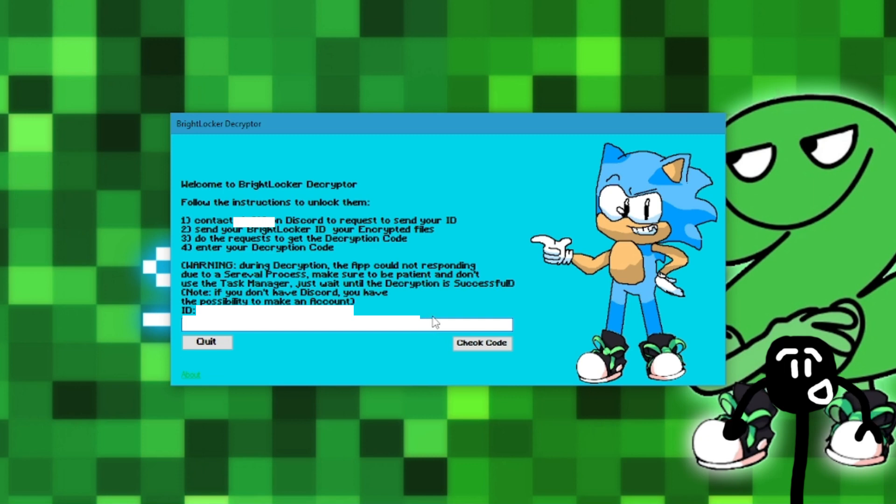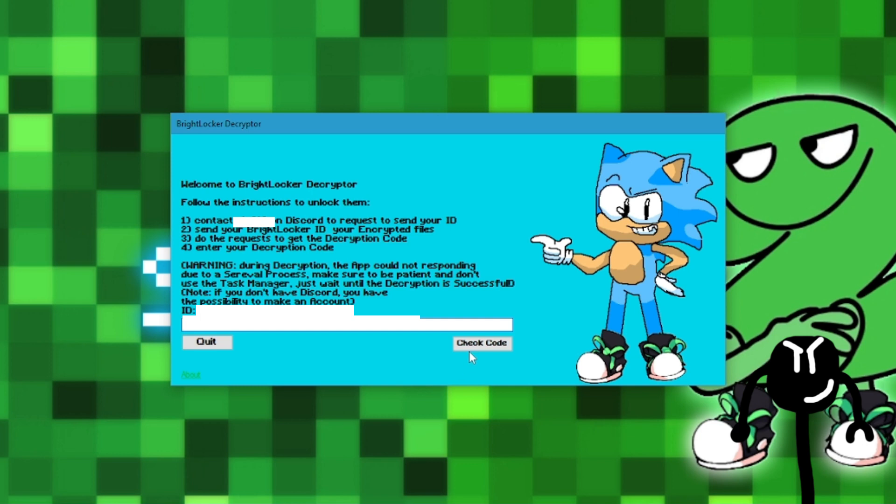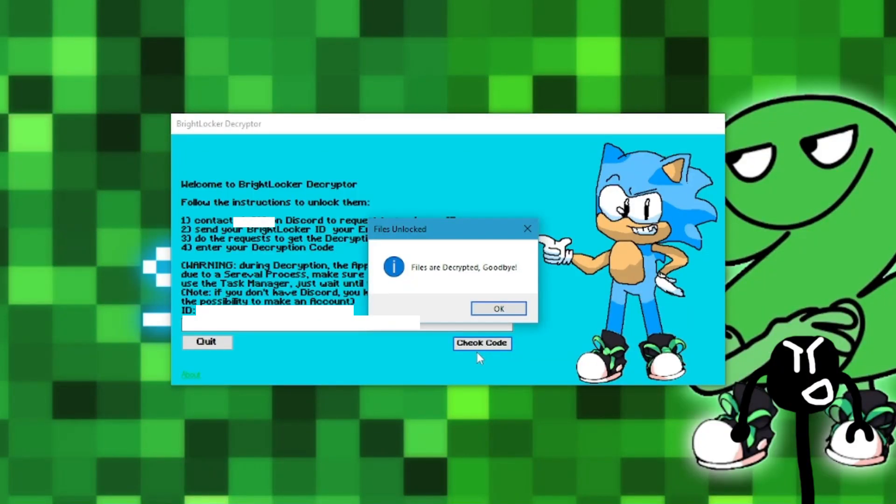Okay, let's check the code. Great, now let's wait. Perfect, now a message says files are decrypted, goodbye.